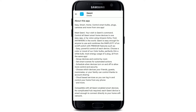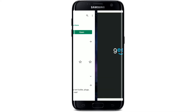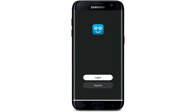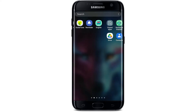Genie is a smartphone application which is used to control all of the Genie smart home devices, with an easy application installed on your Android device or your iPhone. Once you download the application for your Android device, you'll be able to see an Open button popping up right beneath the application. Tap it to launch the app.